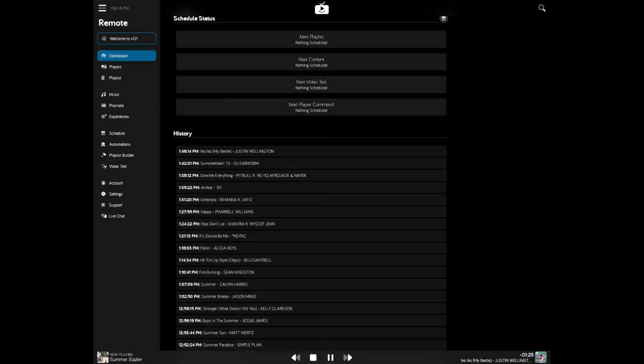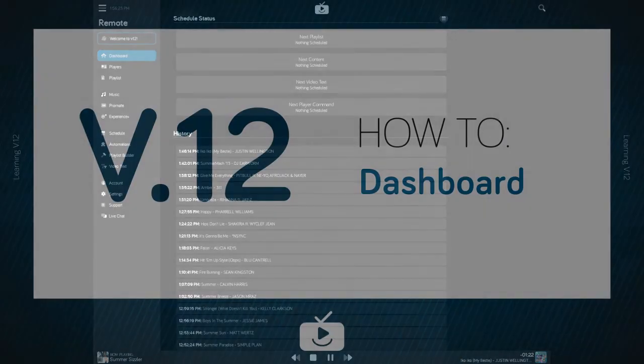For a variety of other tutorials, be sure to check out the tutorials page, or if you don't find what you're looking for, have a quick chat with the support team and let us know how we can help.